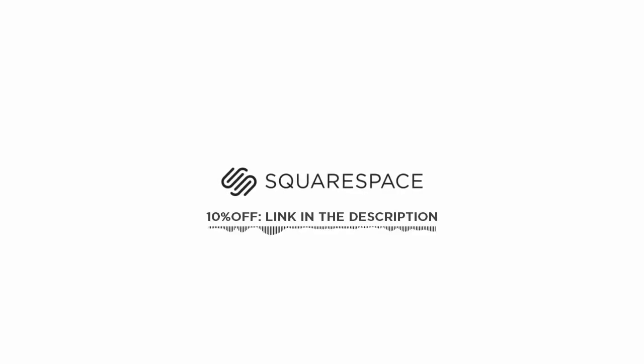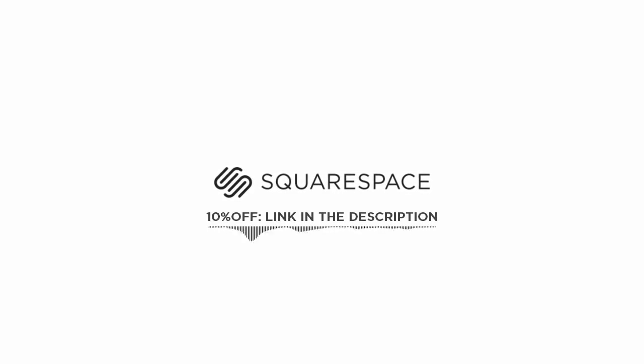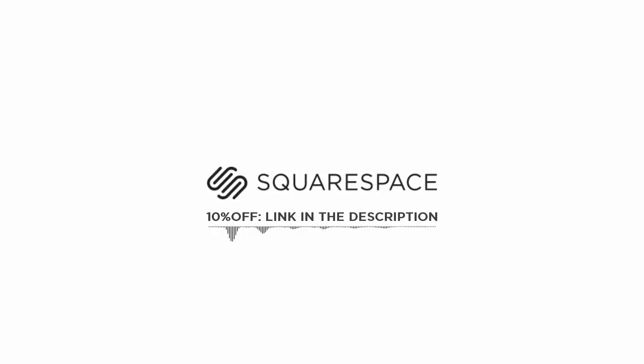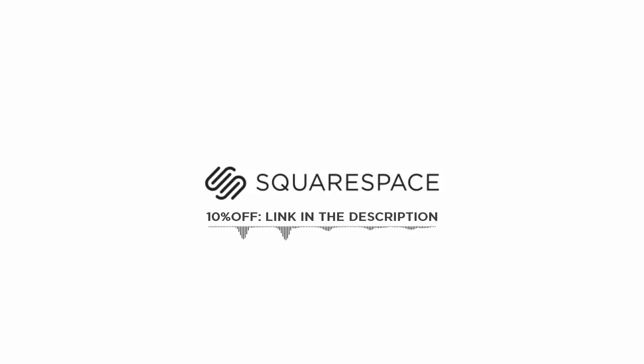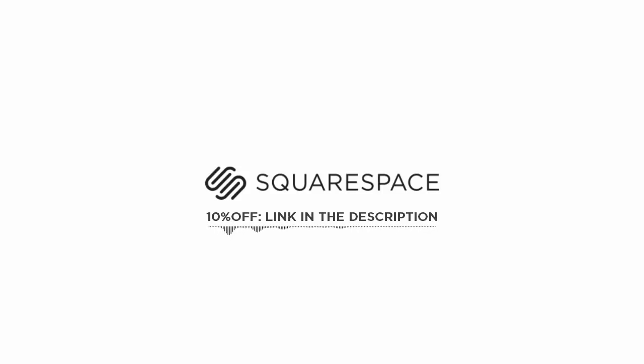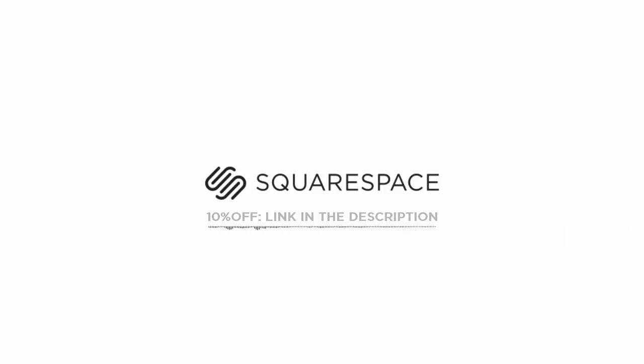This video is sponsored by Squarespace. If you want to get exposure and show your work to the world, you can quickly and easily start your own online portfolio website with Squarespace. You don't need any previous coding or web design experience, you will simply use one of their many great templates and customize it as you want. Visit the link in the description to get 10% off with your first order.